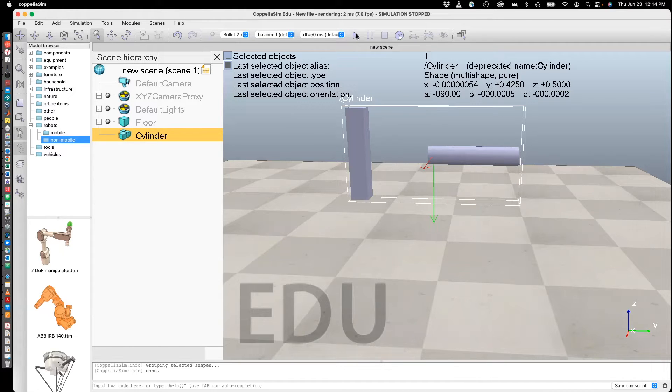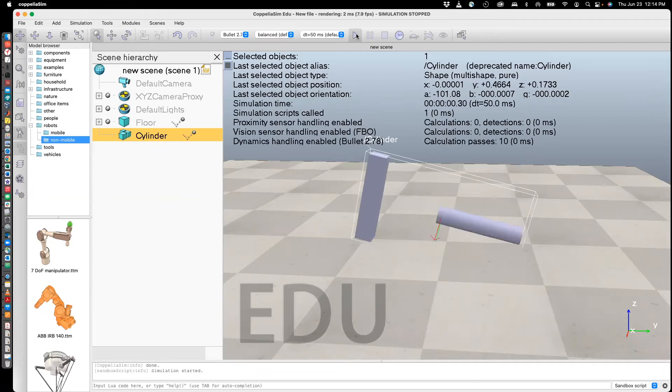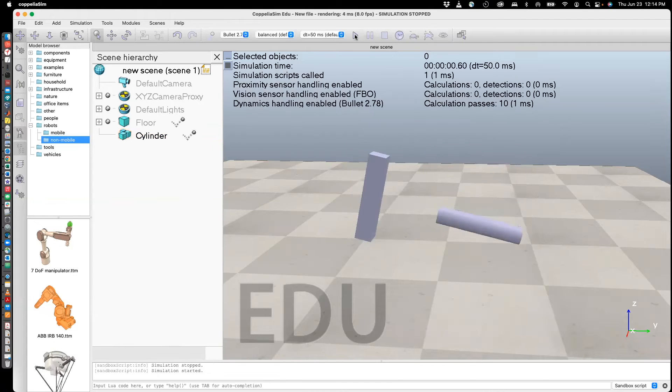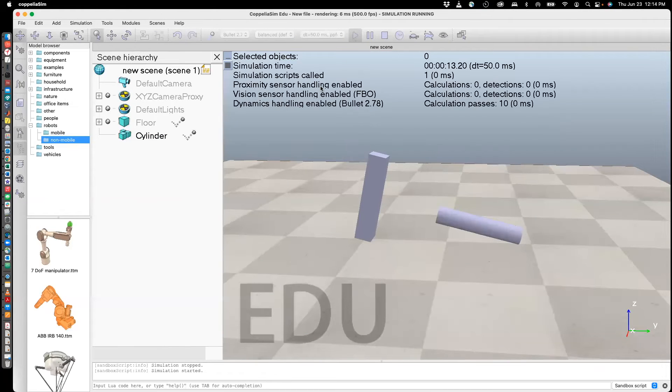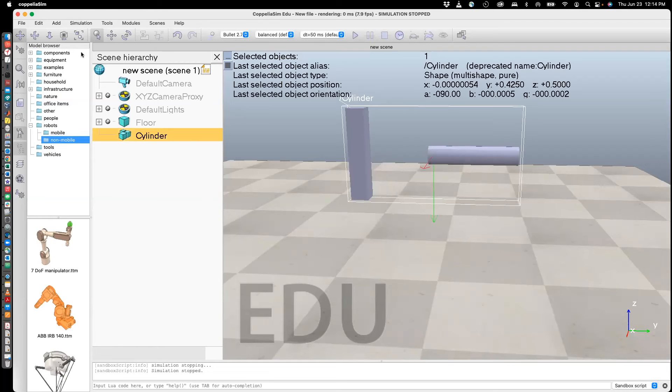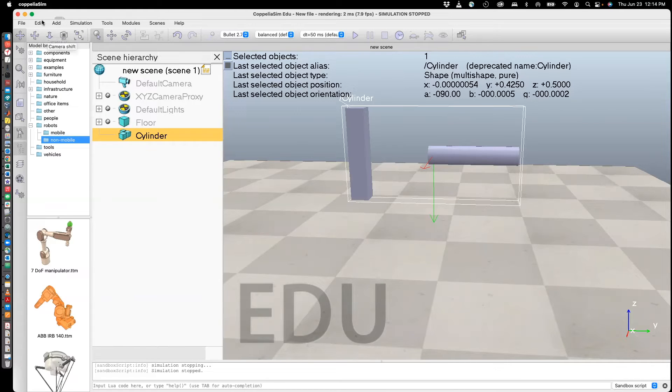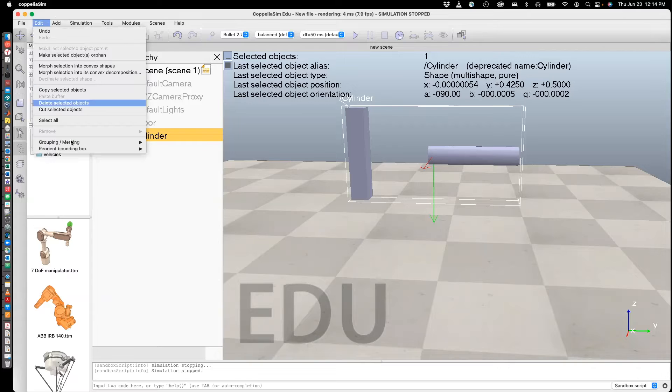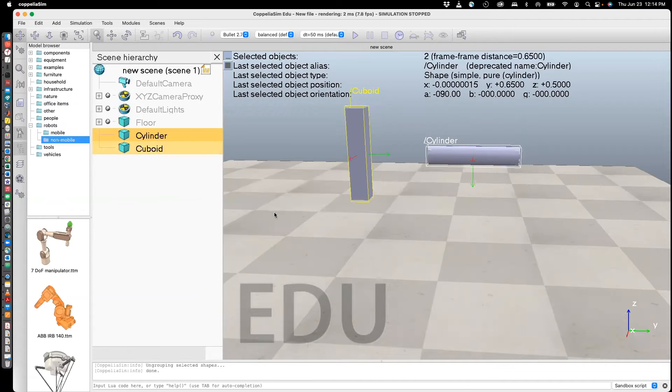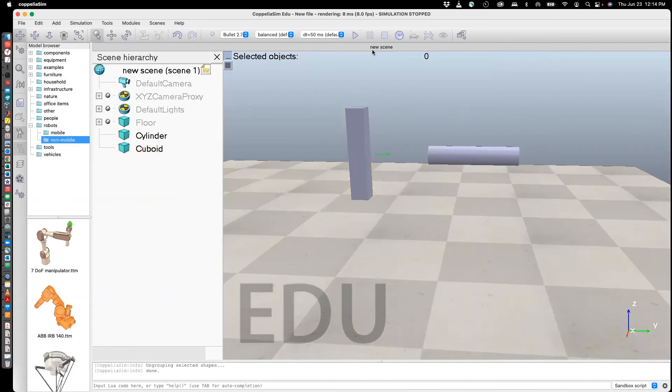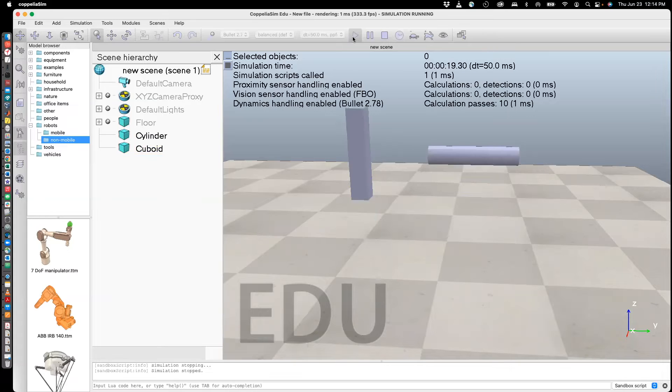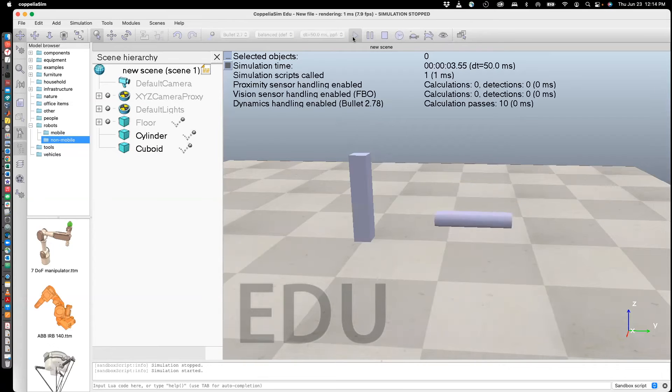So when you now run the simulation, you'll see that they move as one unit. Cylinder block. Now you can go back and ungroup it, so you need to go here to Edit and say Ungroup Selected Elements. And now if you run the same thing again, you'll see that it behaves similar to what it was earlier.